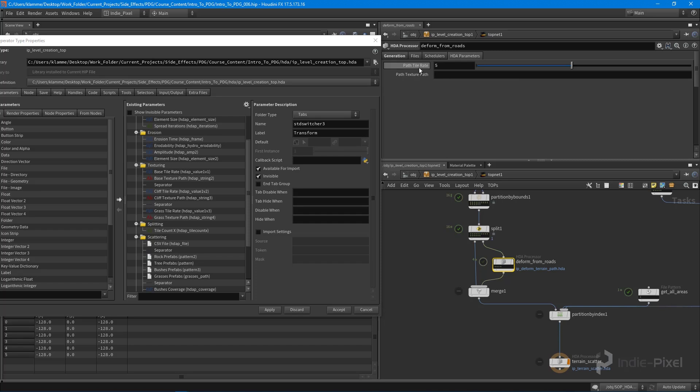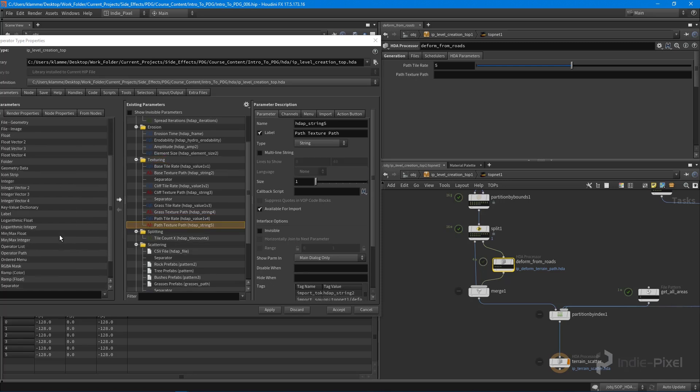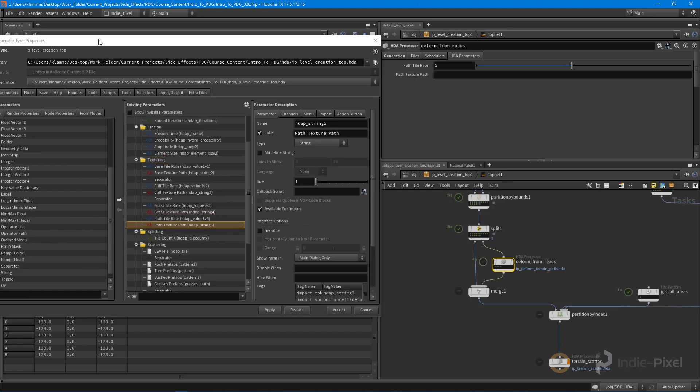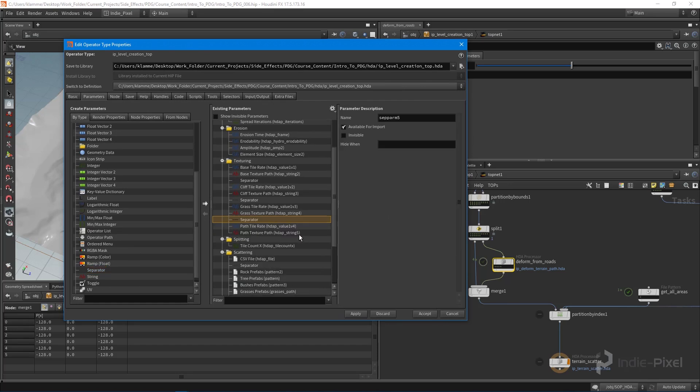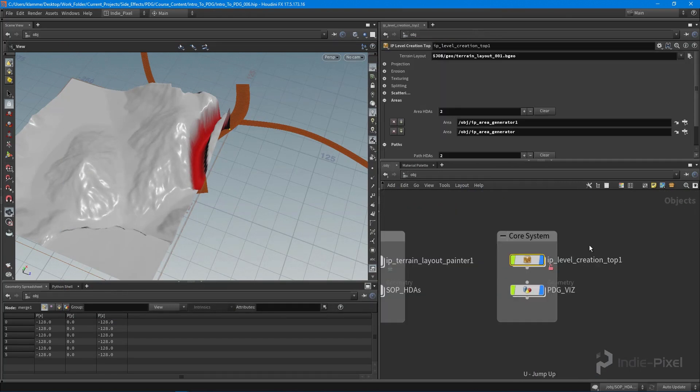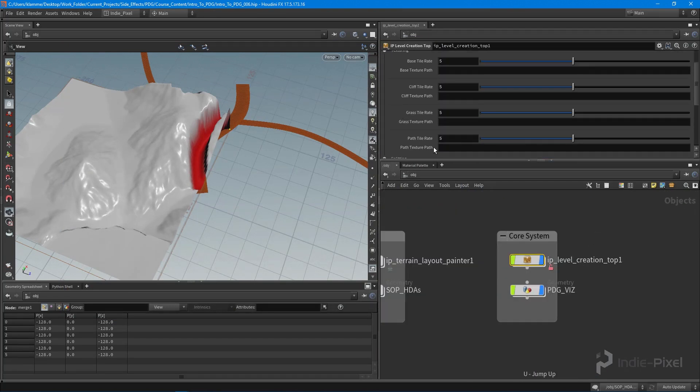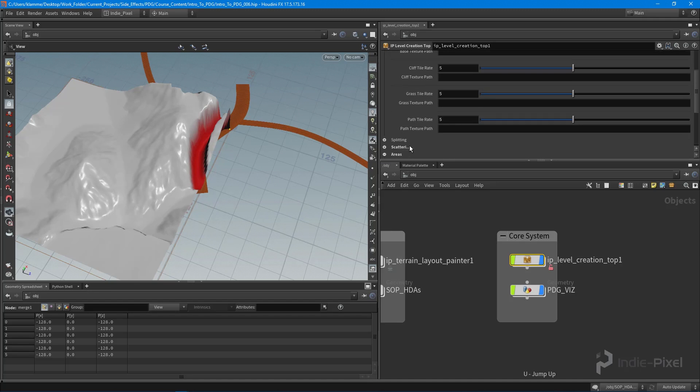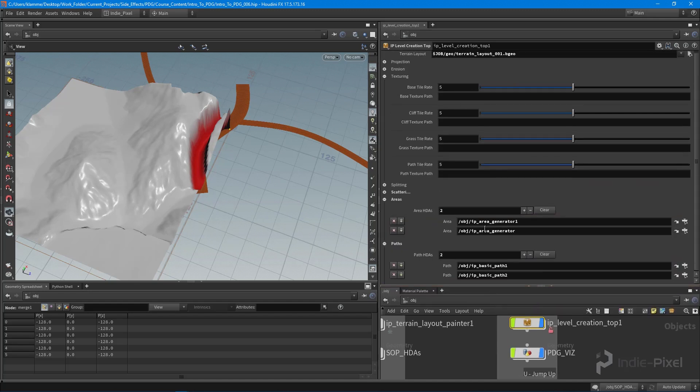Alright, so you can see it shuffles these guys over. That means it lost the link - super weird. Anyways, so I just want to put in our path tile rate and our path texture path and put a separator in between those. So we can easily discern them. Hit apply and accept. Very cool.